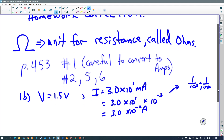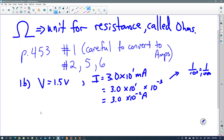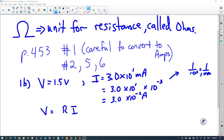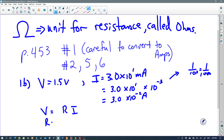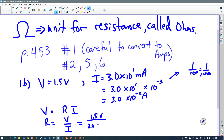We'll probably need a calculator for the next part. The formula that combines all three variables is V equals R times I. We can isolate for resistance, which is what we're looking for. We substitute the values in: 1.5 volts divided by 3.0 times 10 to the negative 2 amps. You know the final units are going to be ohms.